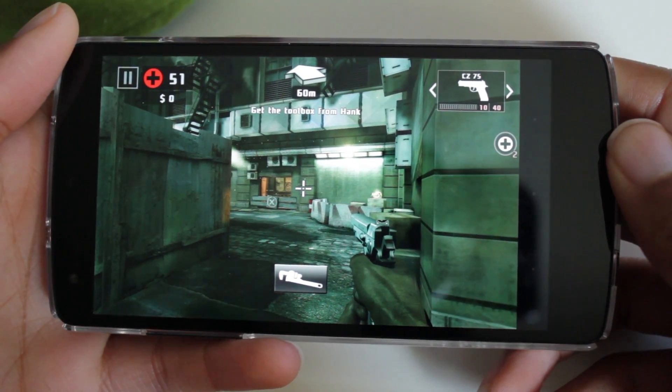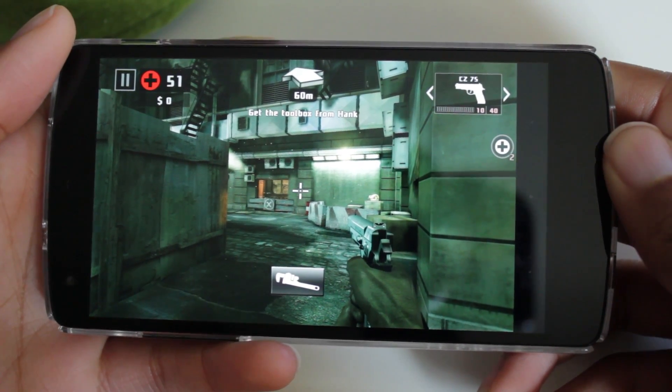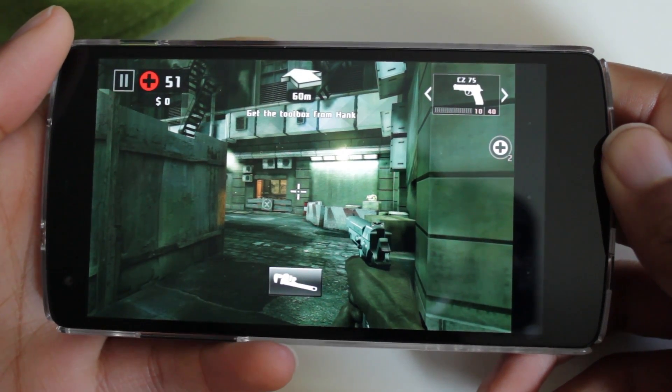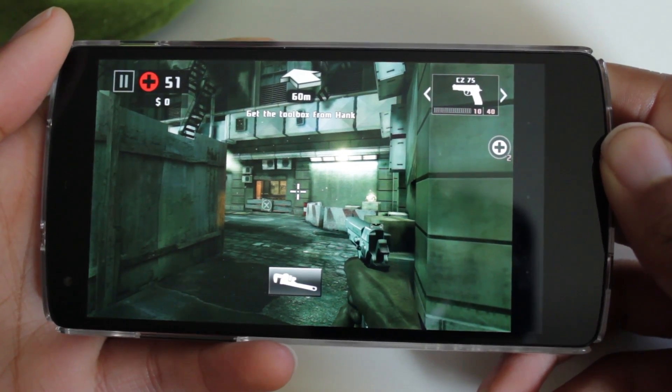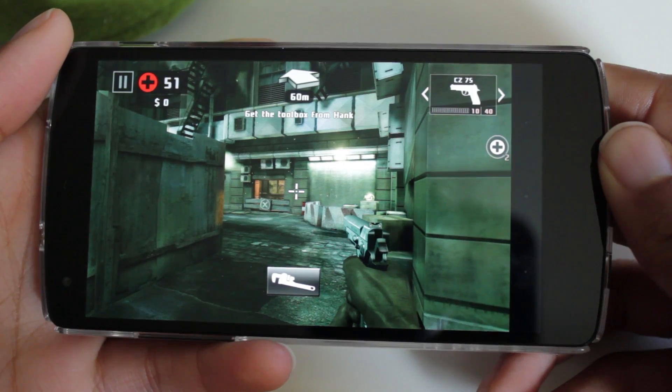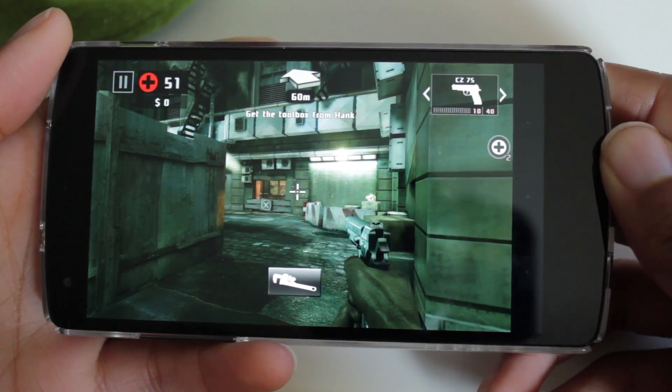Yo guys, what's up, it's Dave the Opswich Gangster here. So a few weeks ago, I reviewed the game Dead Trigger 2.